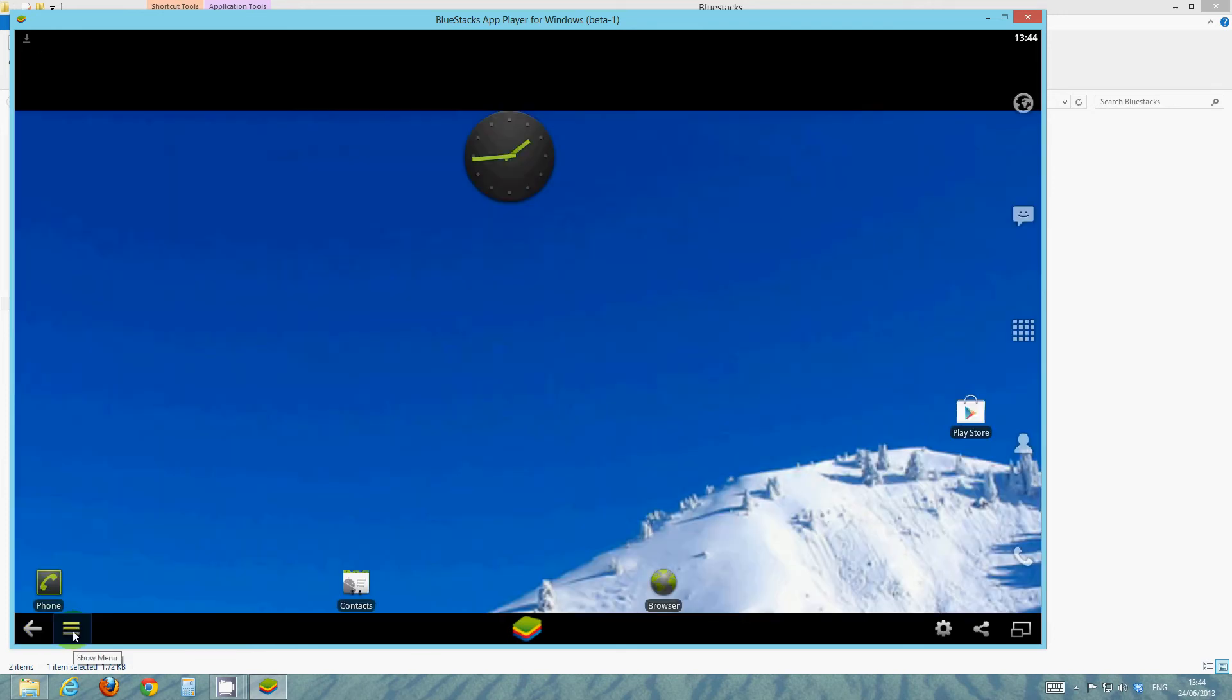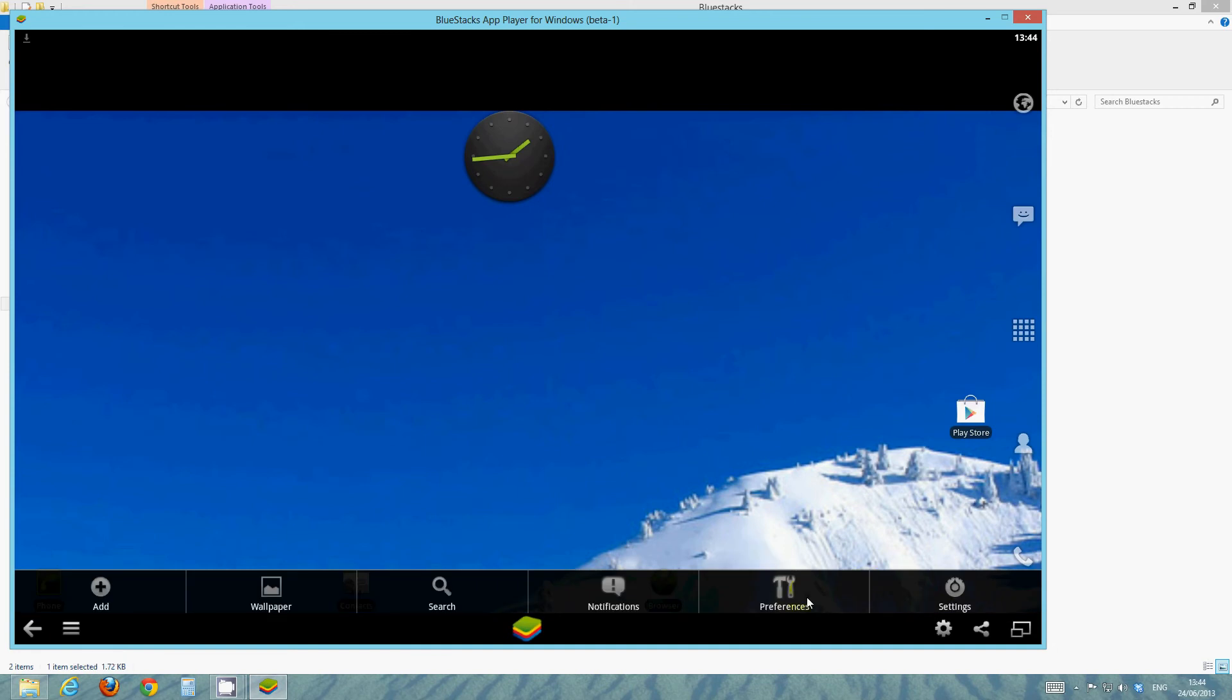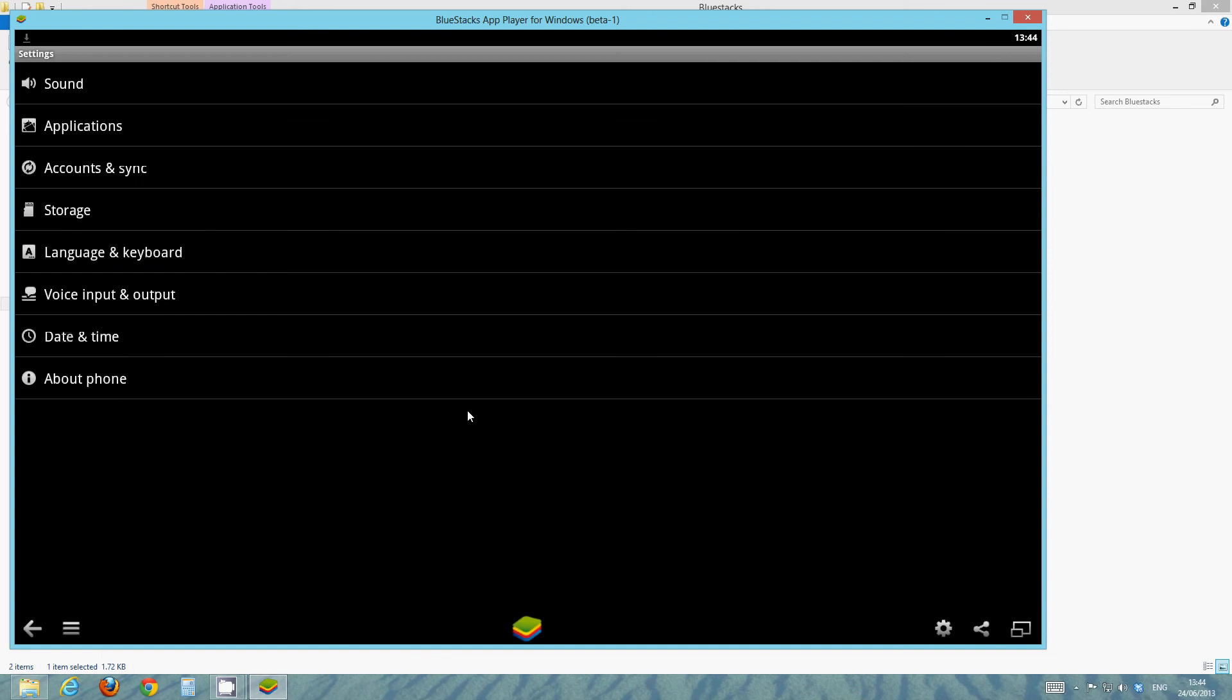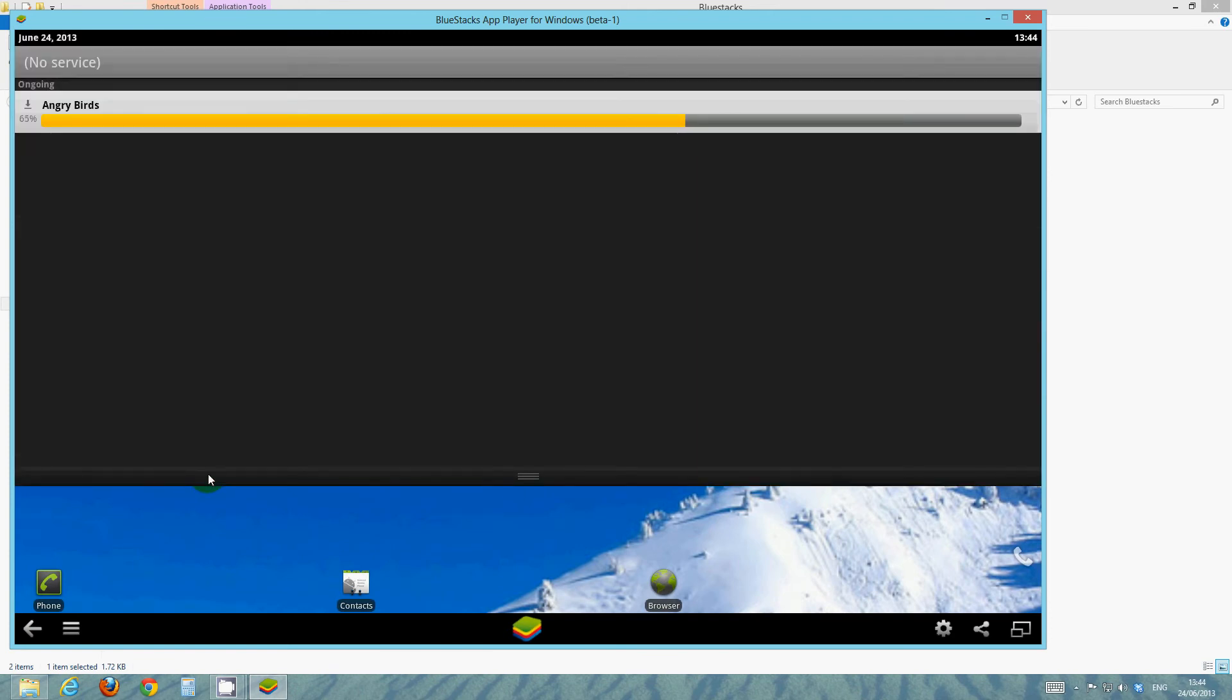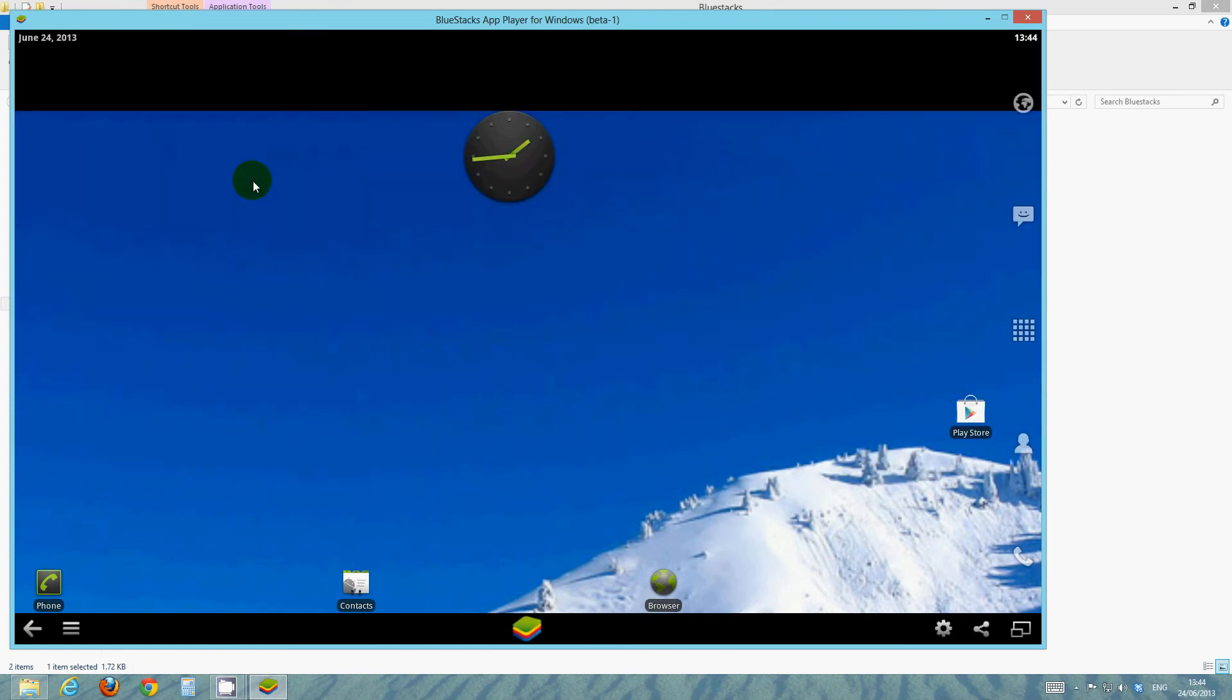So that's all the settings there. It's just menu, that's your menu button. Preferences for the settings of this application. Settings for your actual Android settings. So there you go, you've got all that.